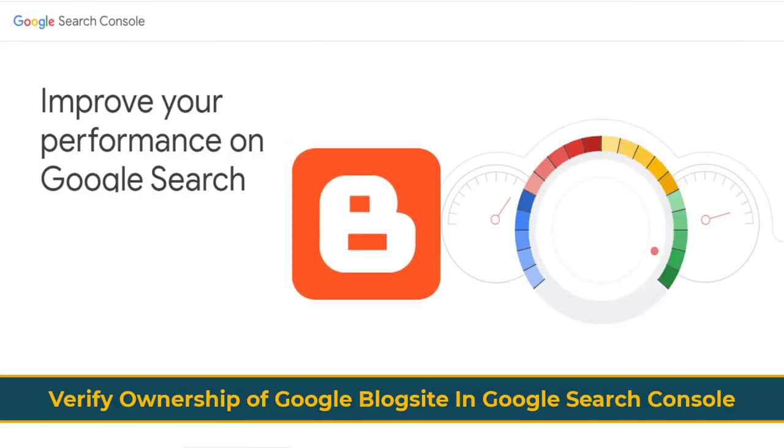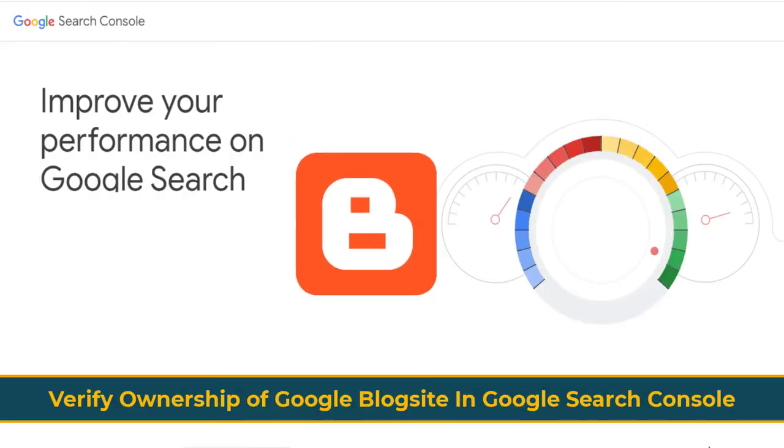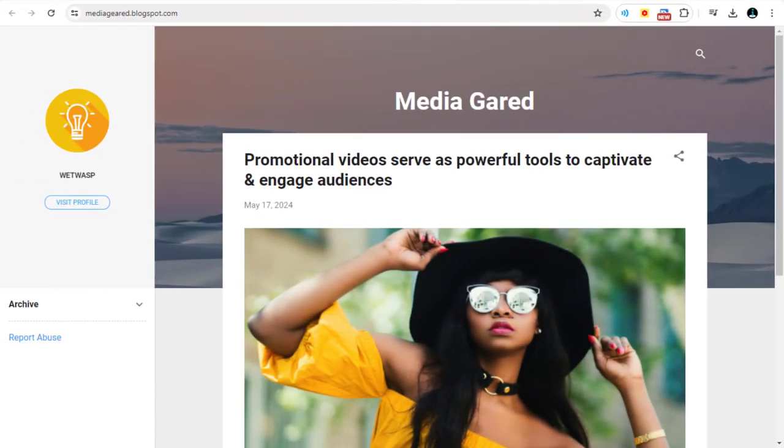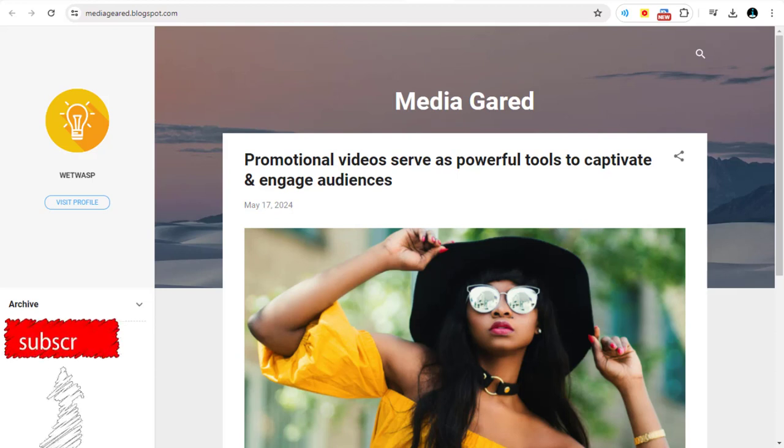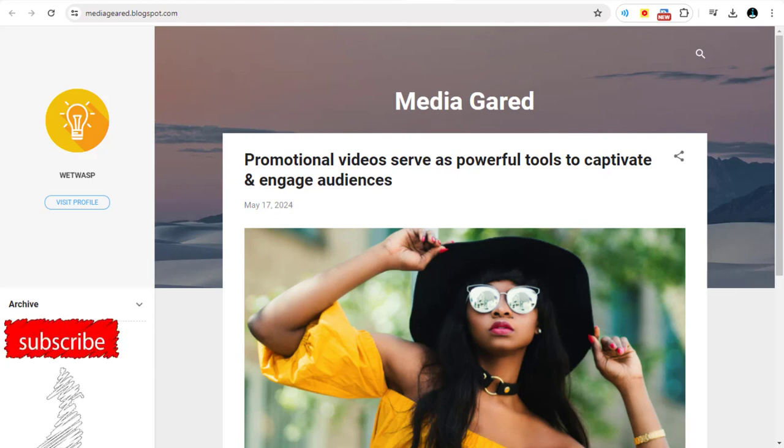I will show you how to verify ownership of Google Blog Site in Google Search Console. So let's get started with the video process. I will be using this demo Google Blog Site to verify in Google Search Console.